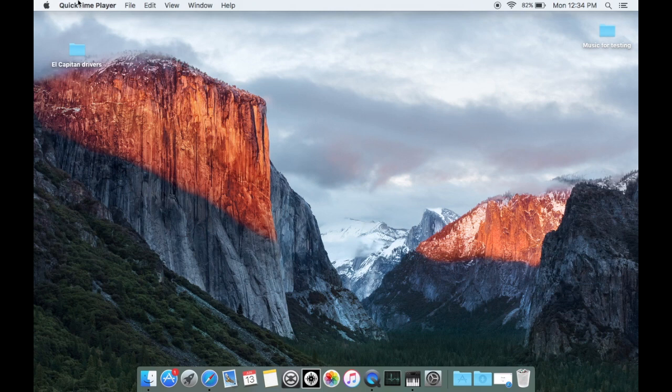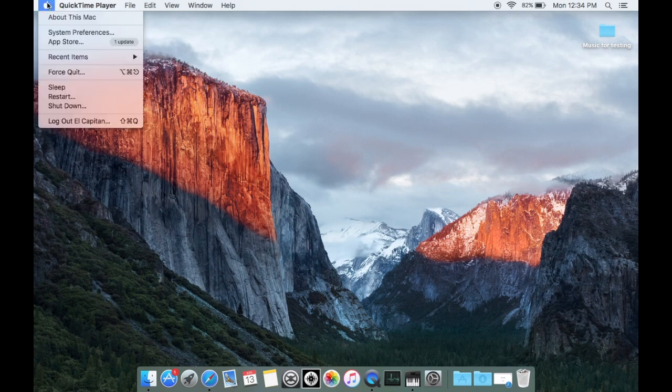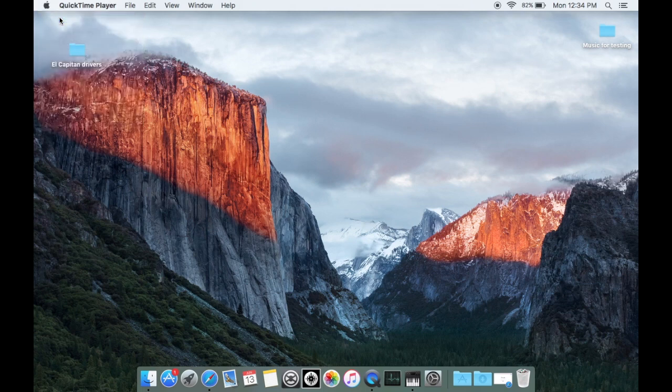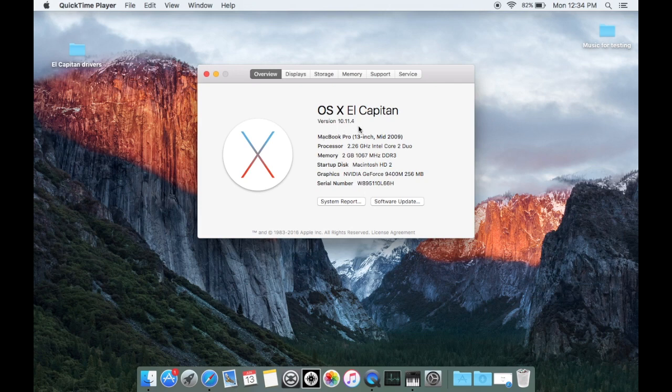Do that by clicking on the Apple, choose About This Mac, and you'll see it listed here. So it needs to be 10.11.4 or 10.11.5.